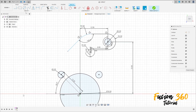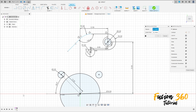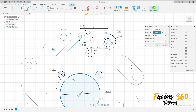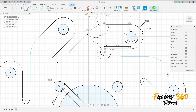Go to create and select the circular pattern, select all these lines here. The center point — select this circle here. The quantity here is eight, and press OK.